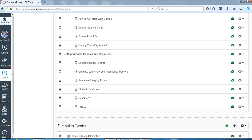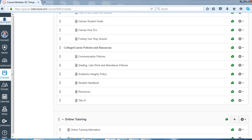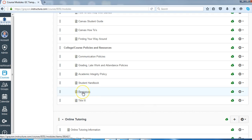And then Course Policies and College Policies. You'll be able to edit these things for the policies that are specific to your course, but then we also have links to a lot of the course policies. And we have our resources, our college resources.